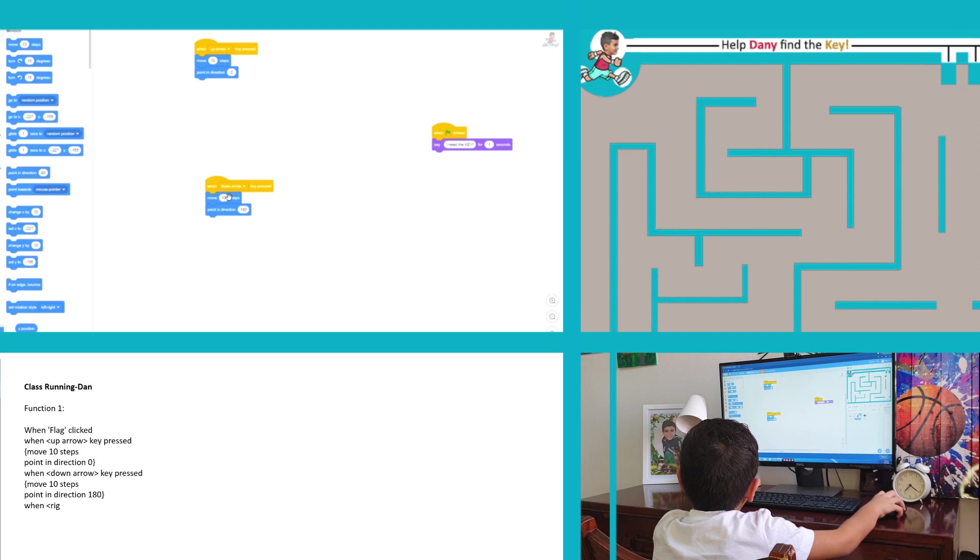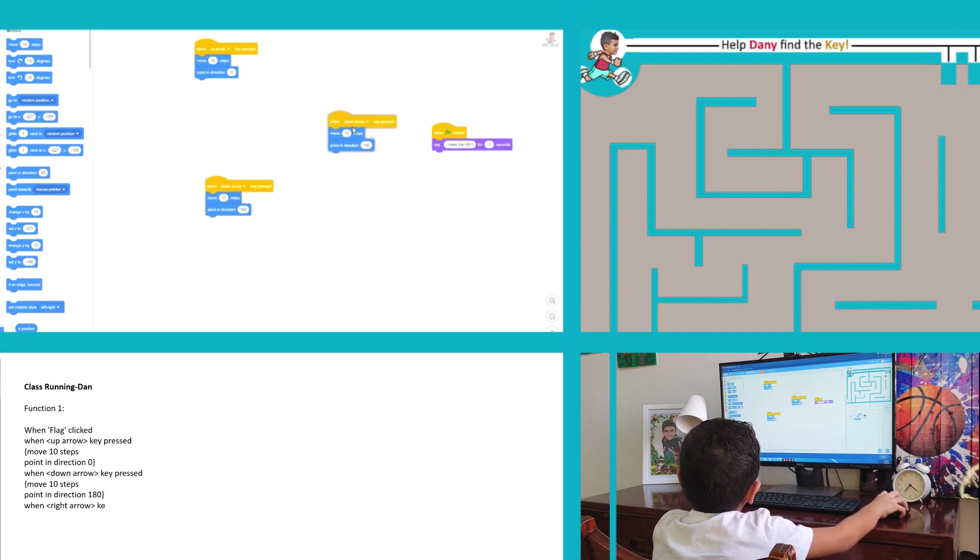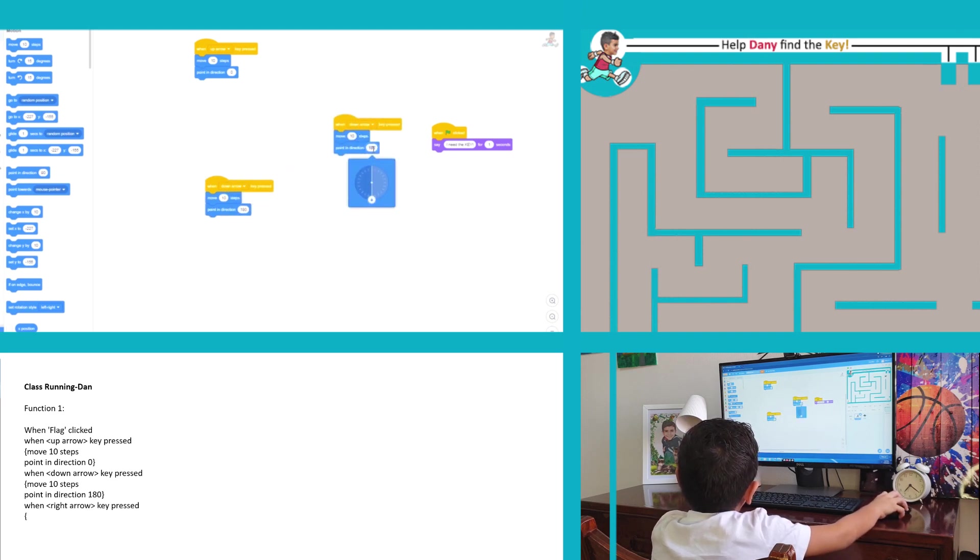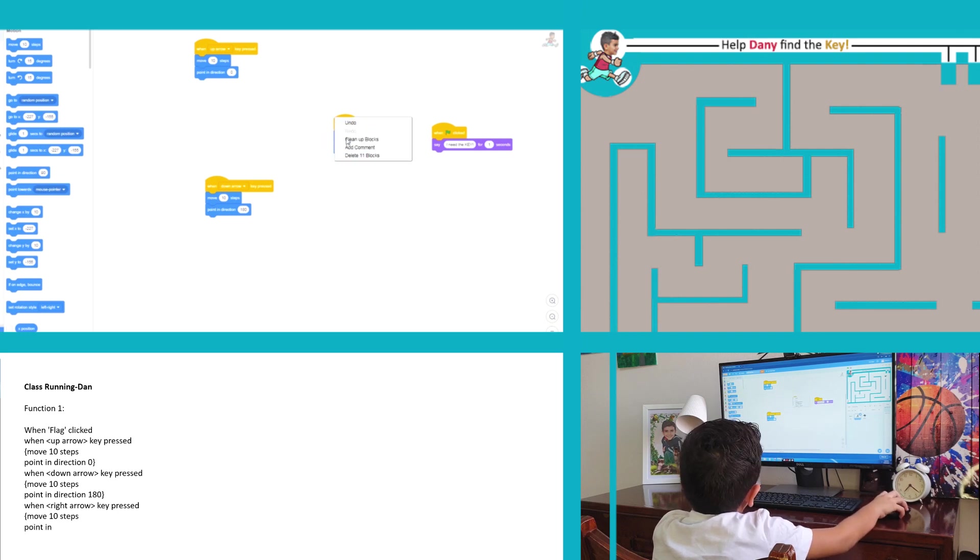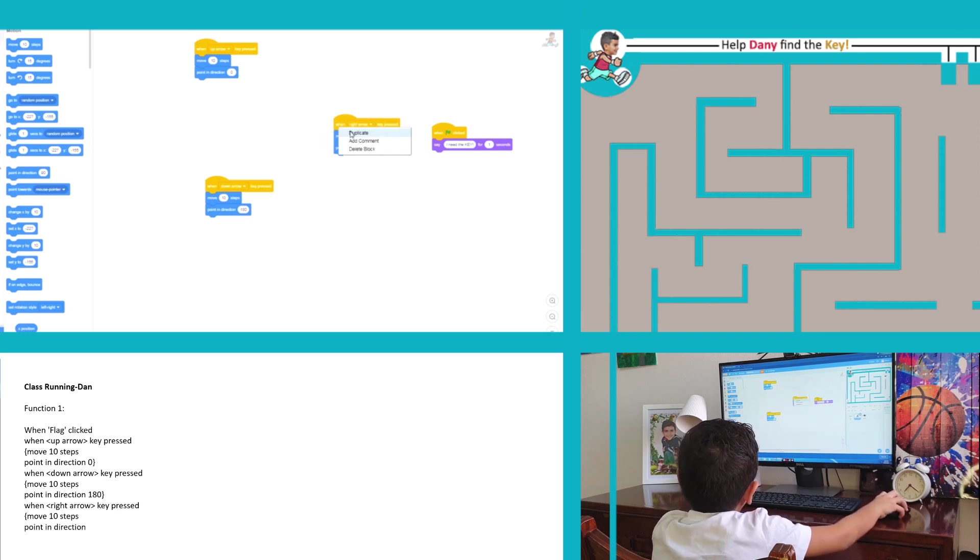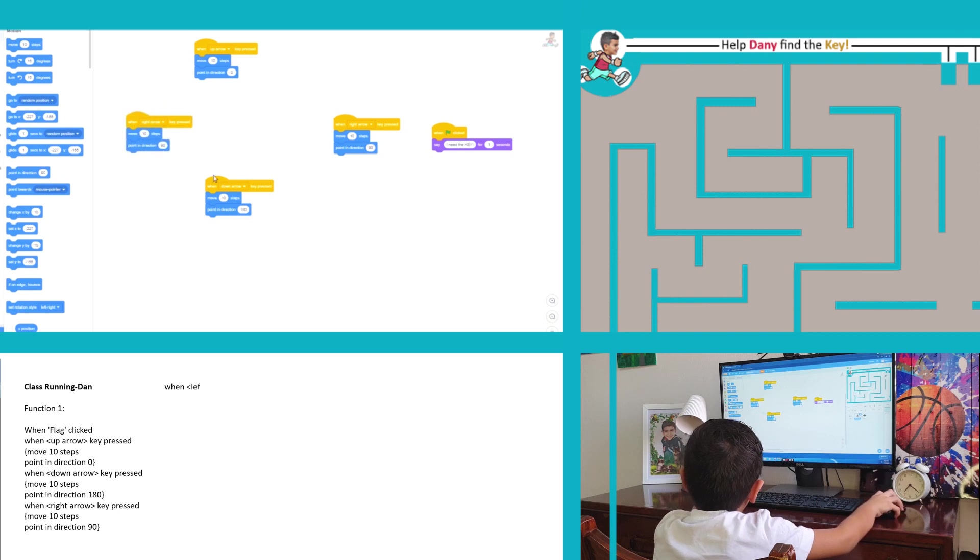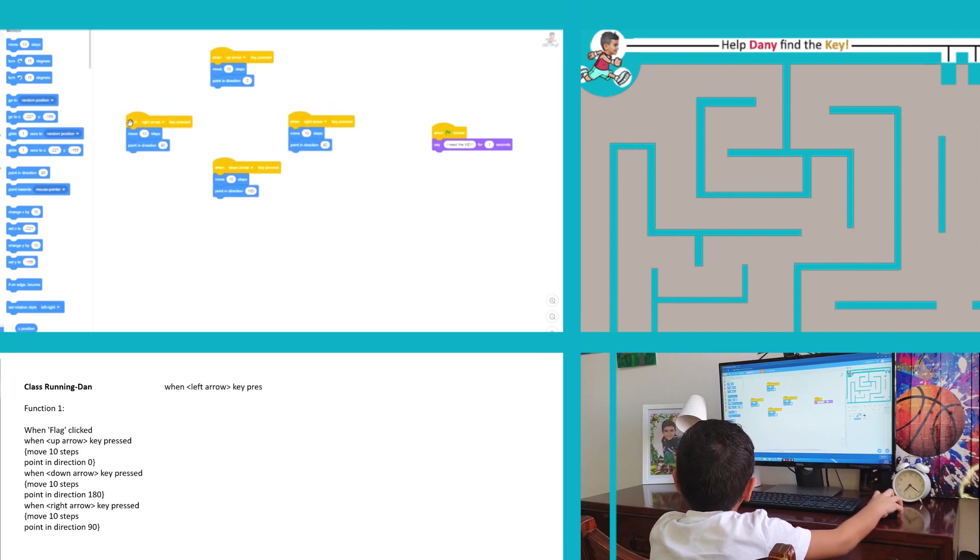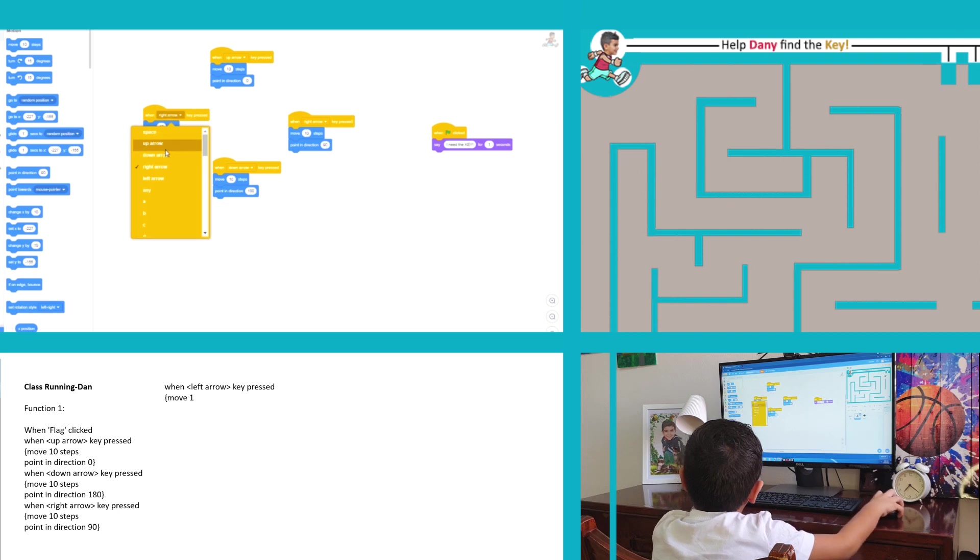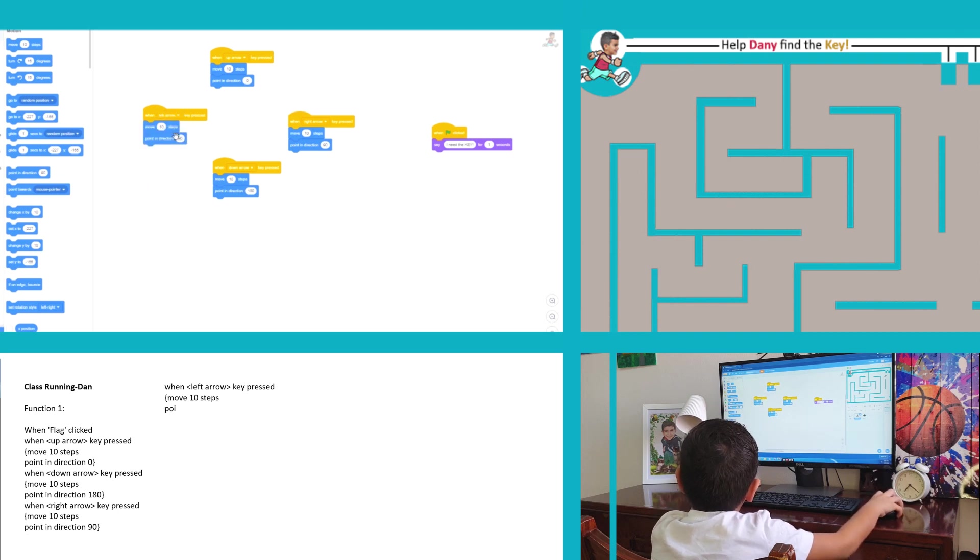Then we are going to use a new function from the motion category, the move ten steps block, to make Danny move. And by using the point in direction block we can make Danny go up, down, left and right.